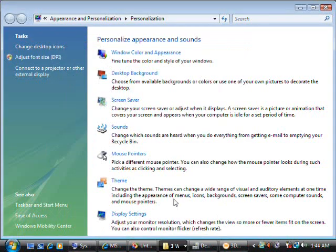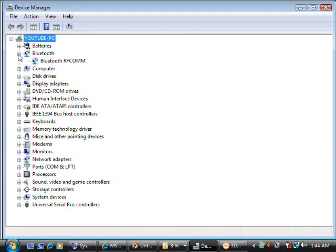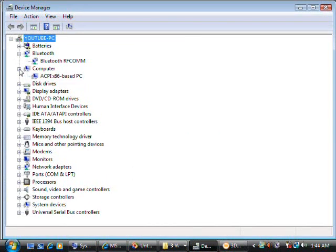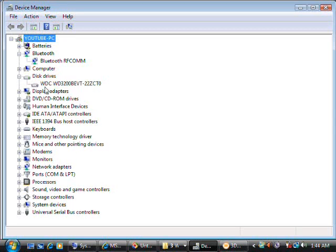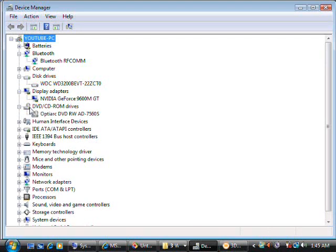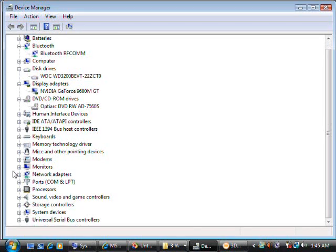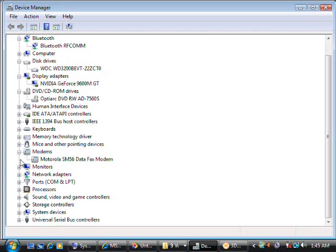We'll take a quick look at some of the specs here. First thing I have is Device Manager. You can see that has Bluetooth. We can look at the hard drive. It's a Western Digital 320GB. Of course, you can upgrade this to 7200 if you like. You've got the display adapter of the 9600MGT DVD CDRW on this particular machine.